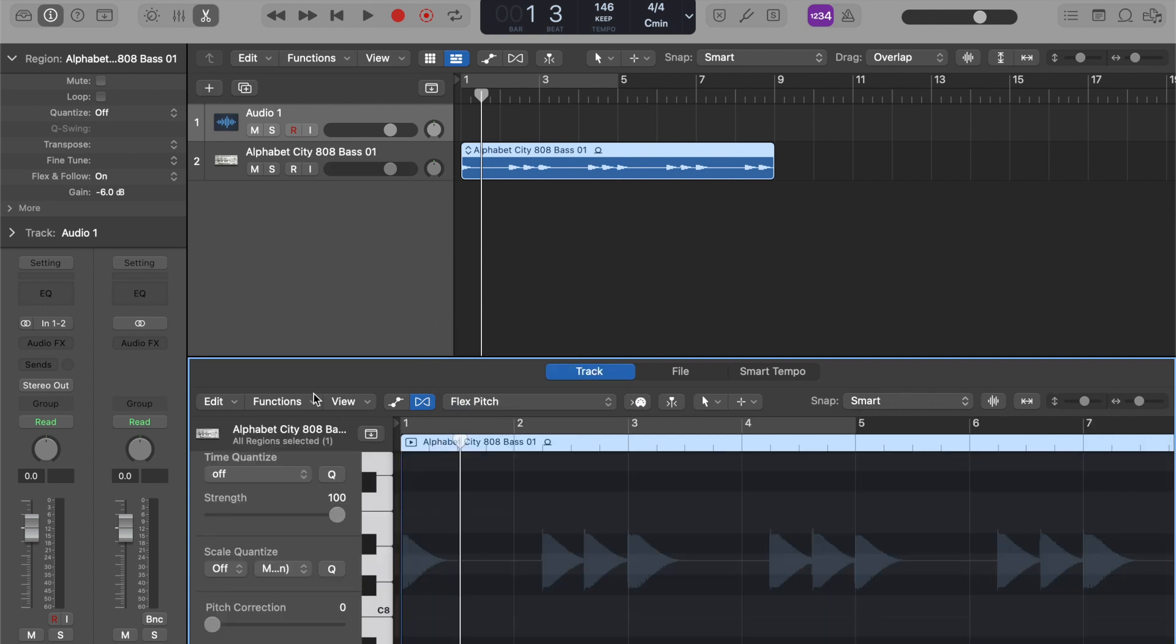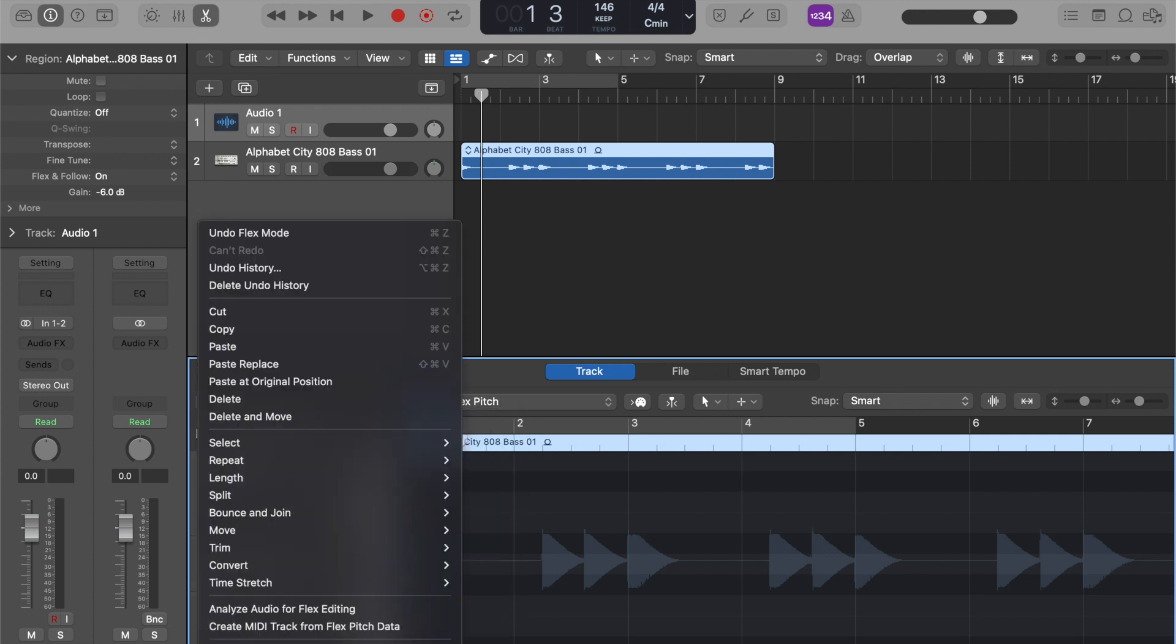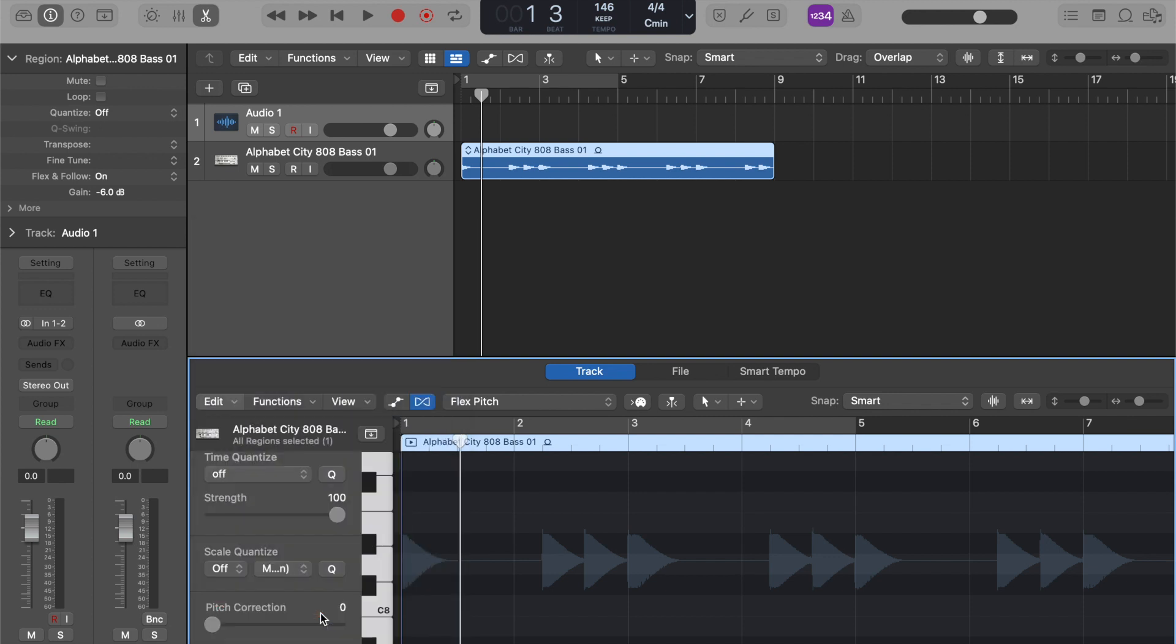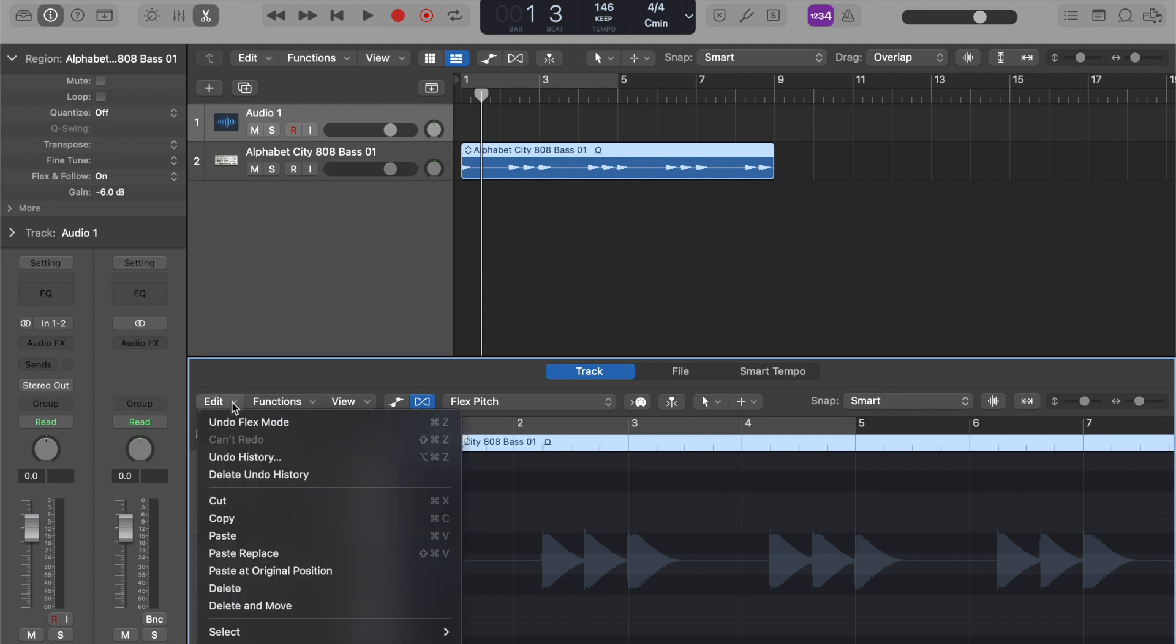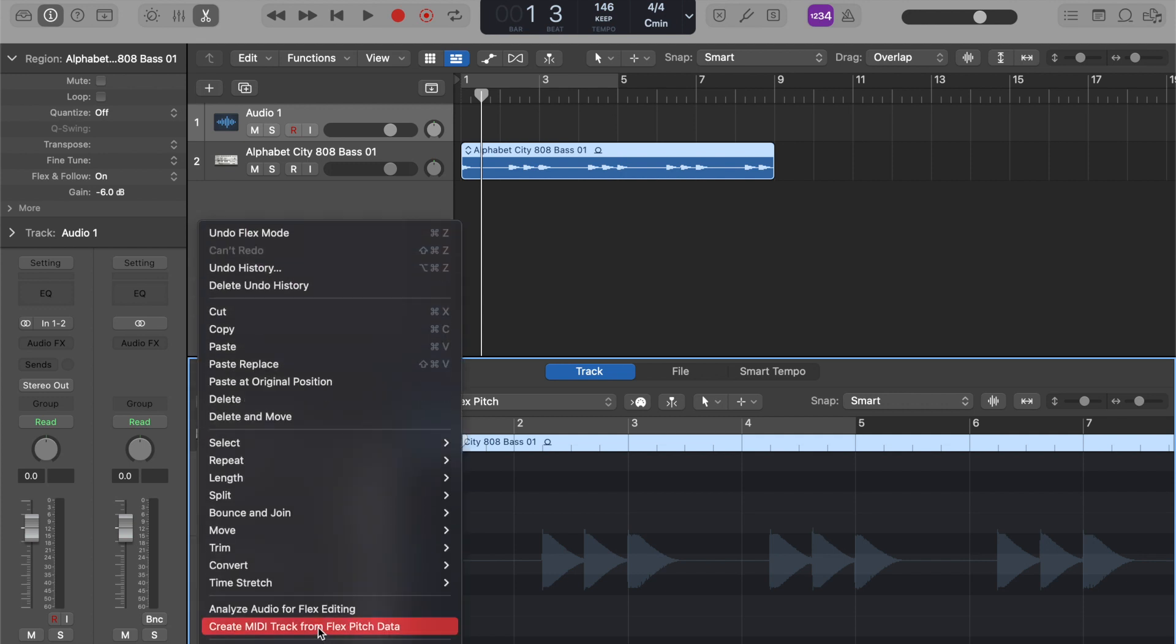Alright, now it analyzes it. Now what we're going to do, we're going to go to edit and select analyze audio for Flex editing. After we do that, we're going to go back to edit and do create MIDI track from FlexPitch data.